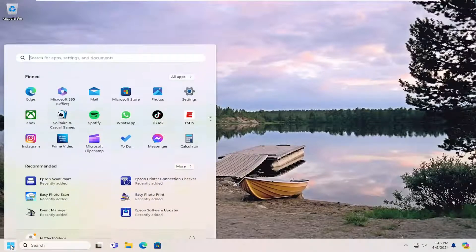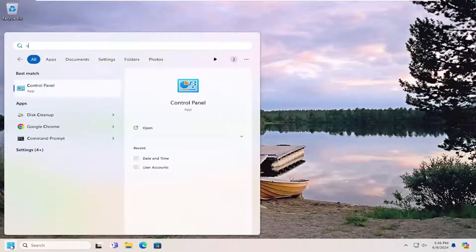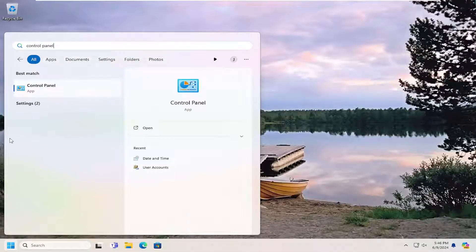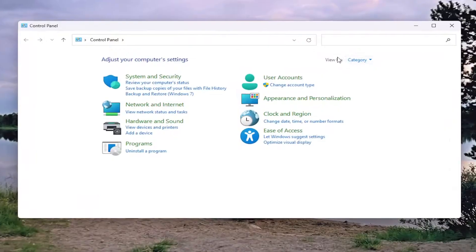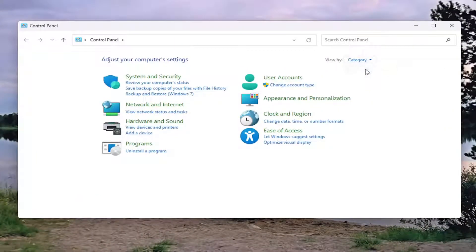So all you have to do is open up the start menu and search for Control Panel. Best result should come back with Control Panel here. Go ahead and open that up. Up at the top right where it says view by, click on the drop down here, select category.